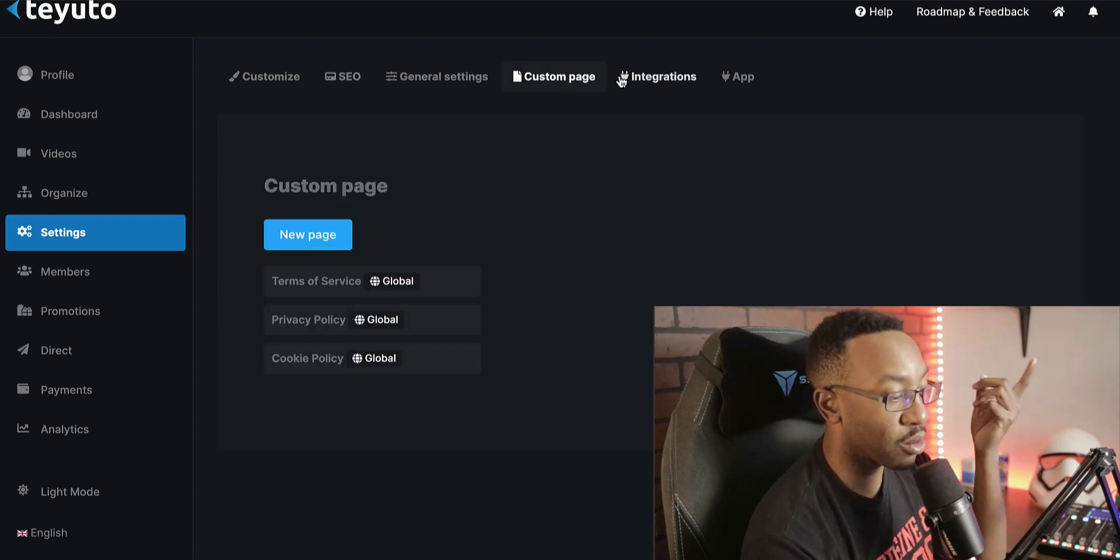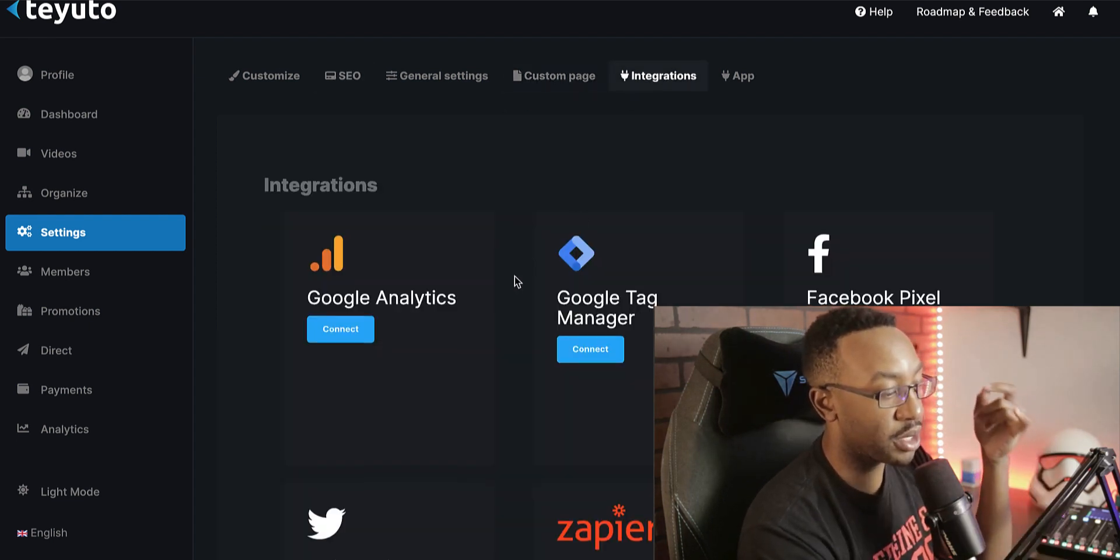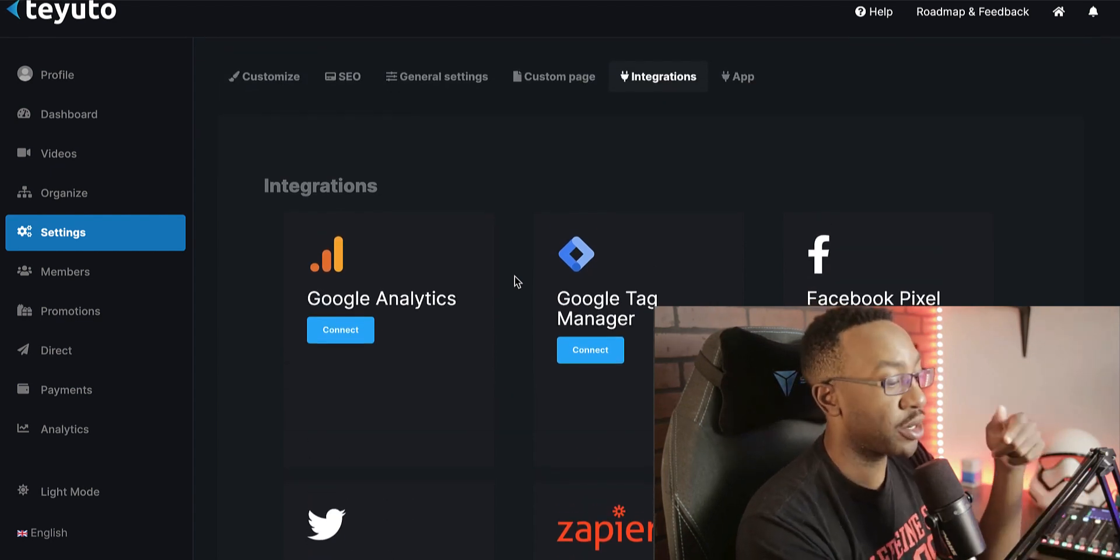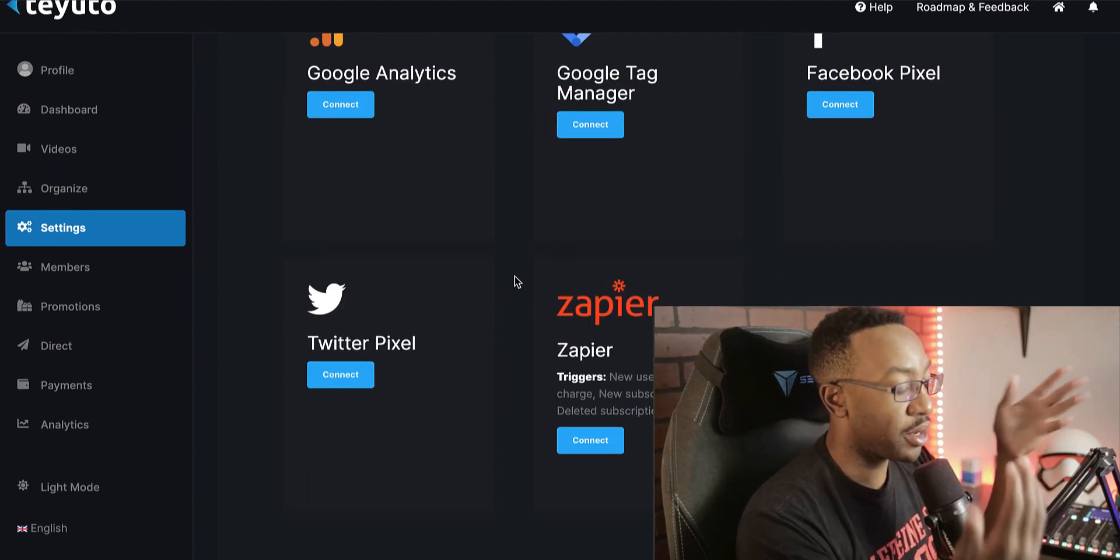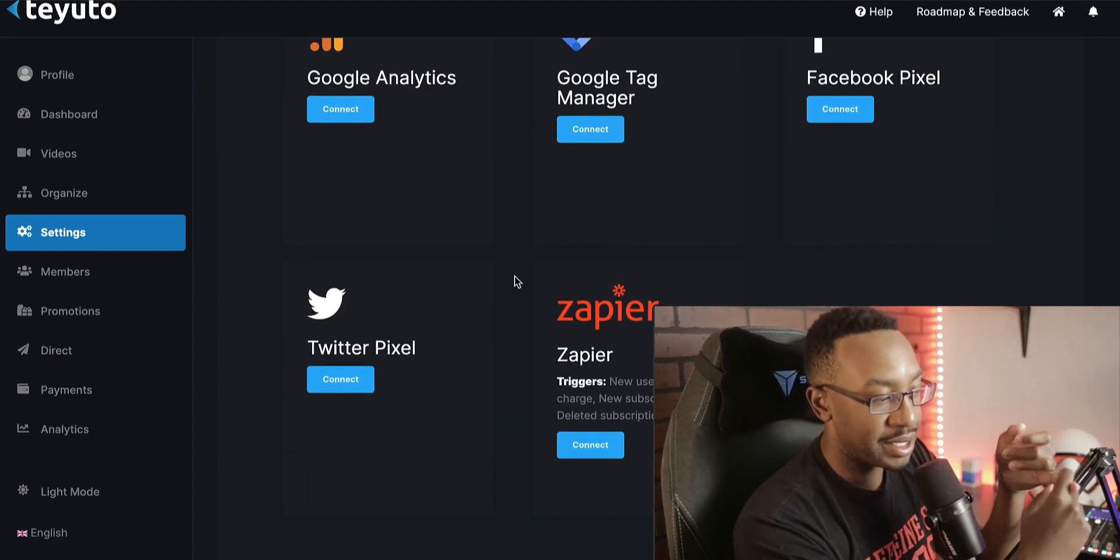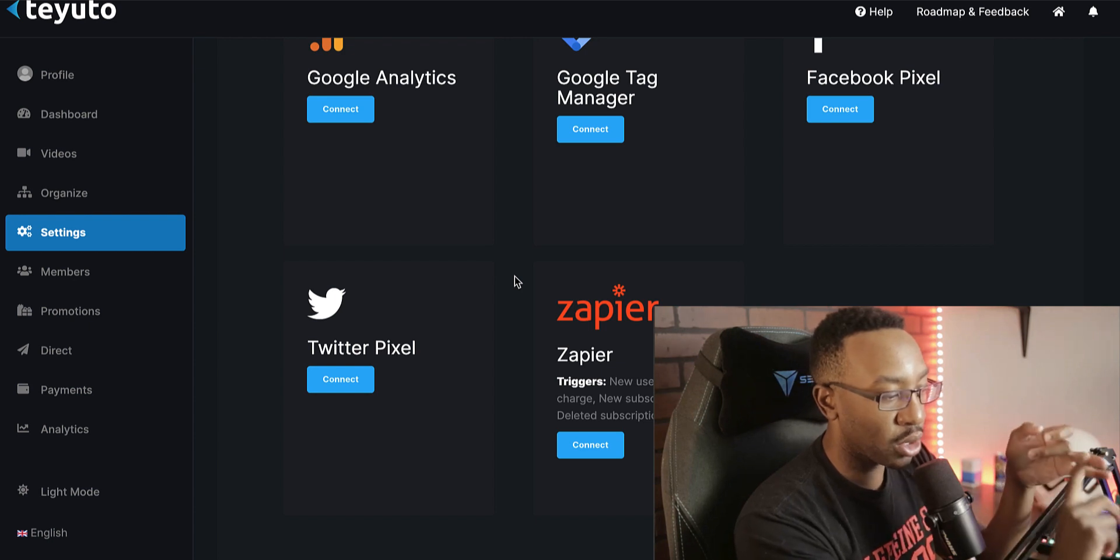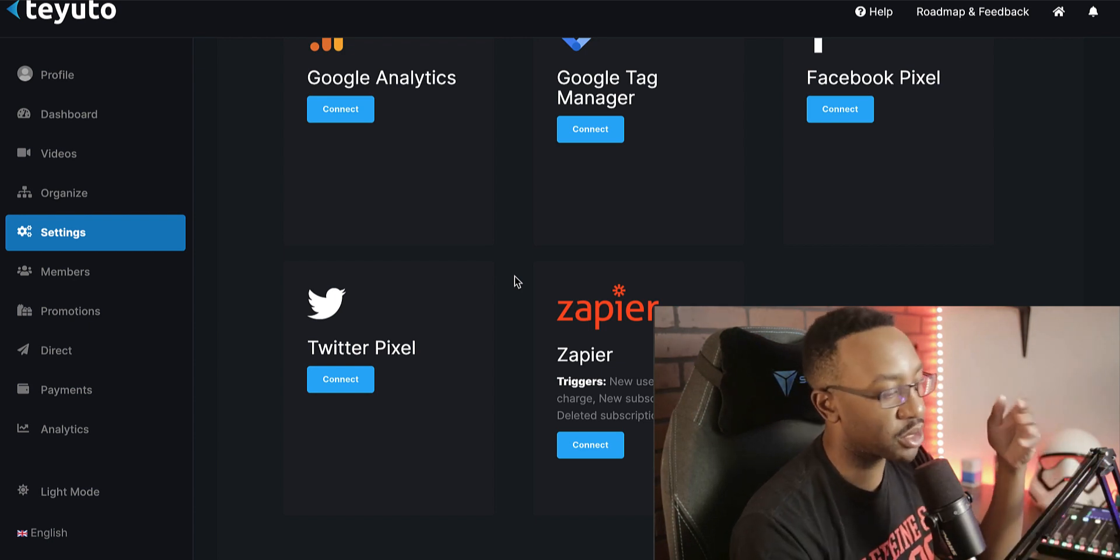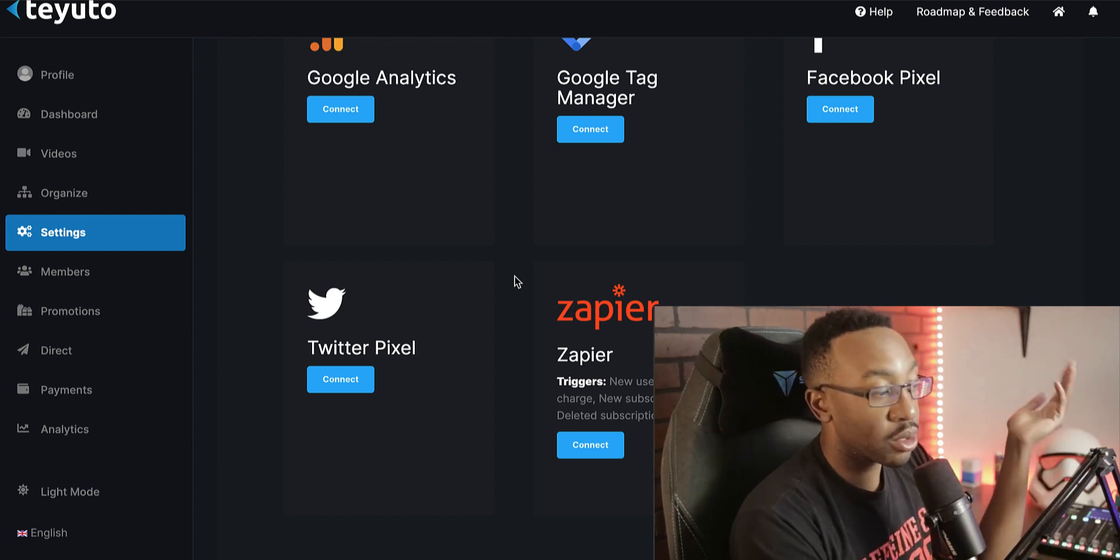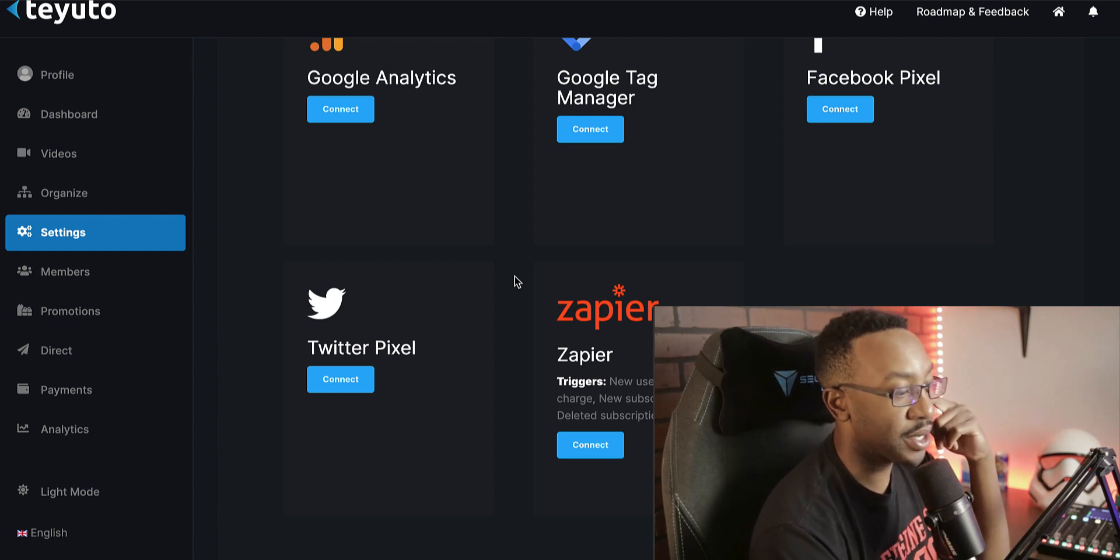integration. So if I want to do more details for either Zapier to trigger other events to happen, I can see that I can have new user, new charge, new subscription. So I can have different alerts going off, maybe in Slack, those kinds of things.